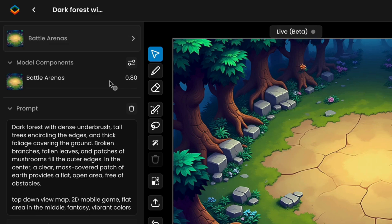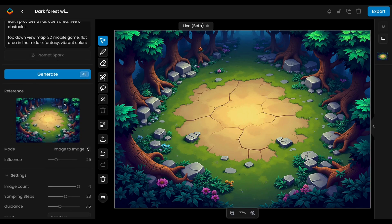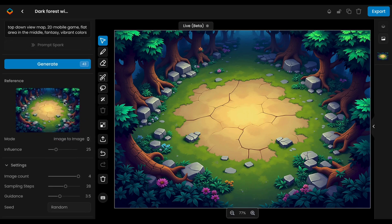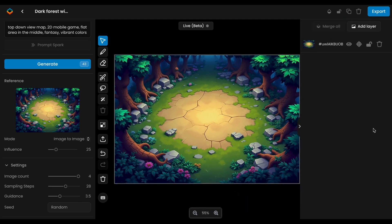The layout has three main parts. On the left side, you'll find all the inference settings and tools, including the model, prompts, reference image, and more. In the center, your image is displayed for editing. A vertical toolbar lets you sketch, erase, mask, or import new elements.